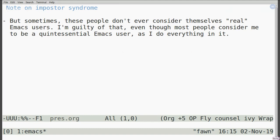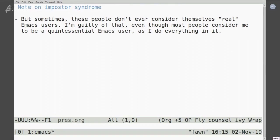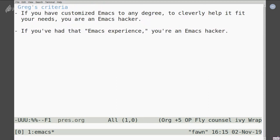Emacs has just kind of gradually taken over my life — maybe that's more owing to it than to me. This feeling is especially real when you start thinking about contributing to Emacs. You think, 'My patches won't matter, they'll get rejected.' But that's something I feel we should be counteracting when we talk about getting started with and contributing to Emacs. So I've come up with my own criteria for being an Emacs hacker: if you've customized Emacs to any degree to cleverly help fit your needs, you are an Emacs hacker. I am the FSF campaigns manager and I'm telling you that right now. There's no high bar of entry.